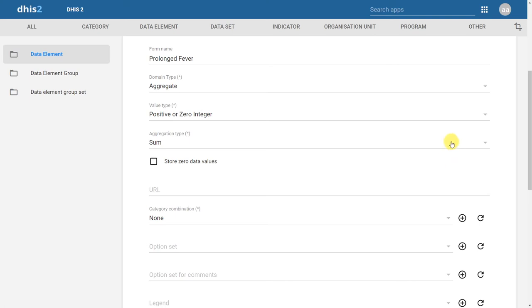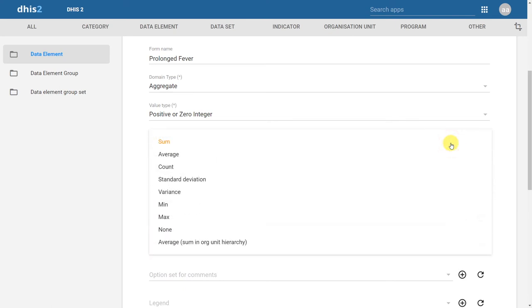Next, we select the aggregation type. The aggregation types correspond to how the data element will roll up through the organization unit hierarchy. By default, sum is selected. This means that if I am collecting data by health facility and want to see output by health network, it will sum all values at the health facility level to produce the output for the health network. If I choose average, it will average those values instead of summing them. We will use sum in this example, as we want values summed through our organization unit hierarchy.